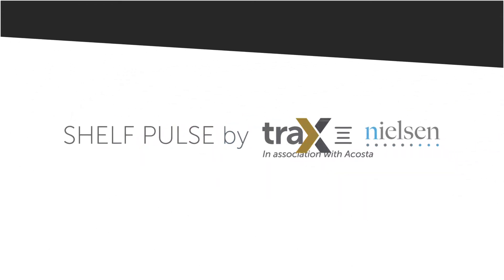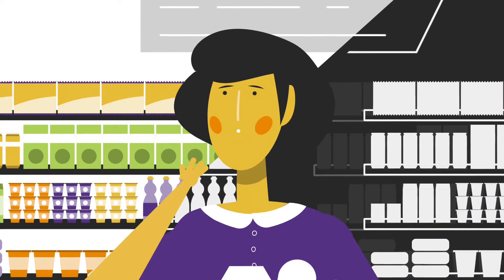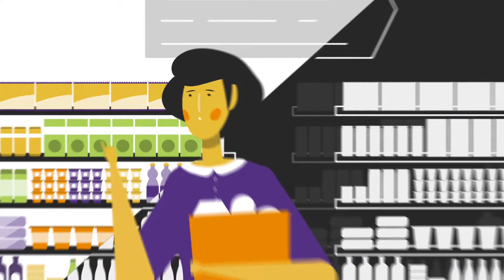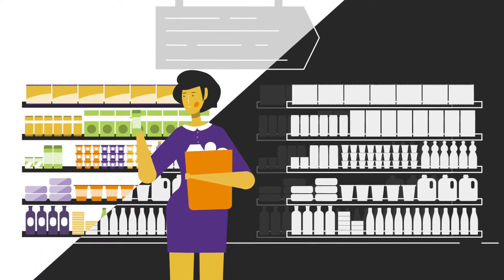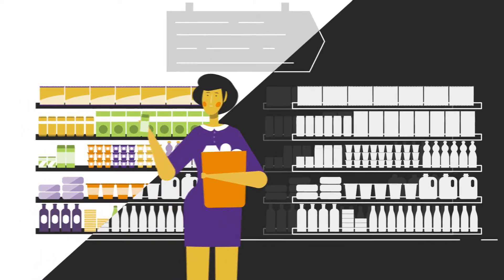The Shelf. That moment of truth when a shopper makes a purchasing decision, in store, in an instant.